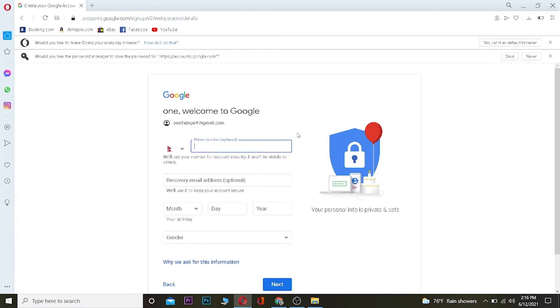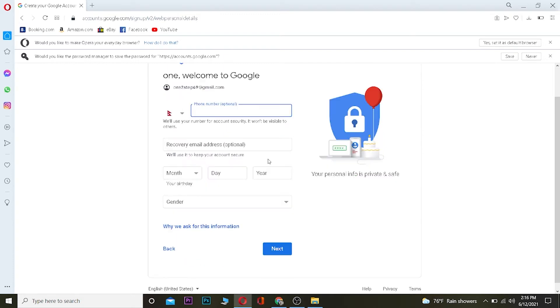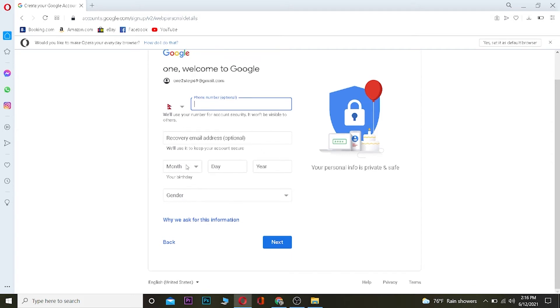Once you're over here, you want to enter your phone number—it's optional, if you want you can, if you don't you don't have to. You can enter your recovery email, this is also optional. If you want you can, if you don't then you don't.